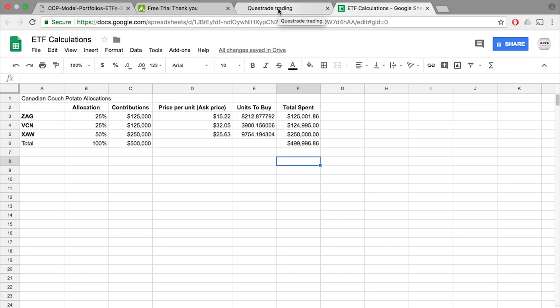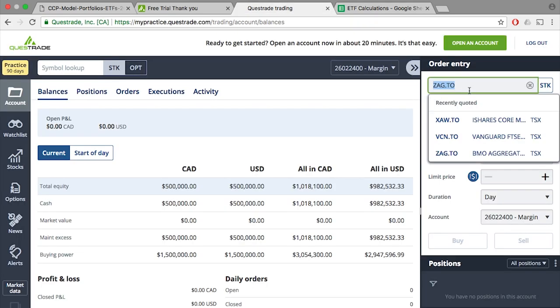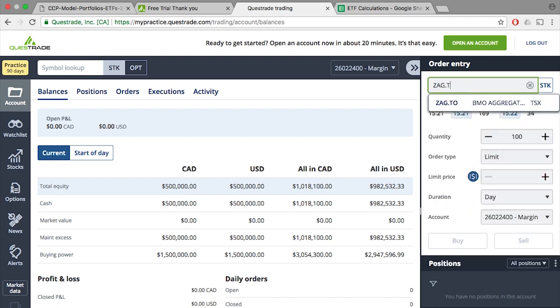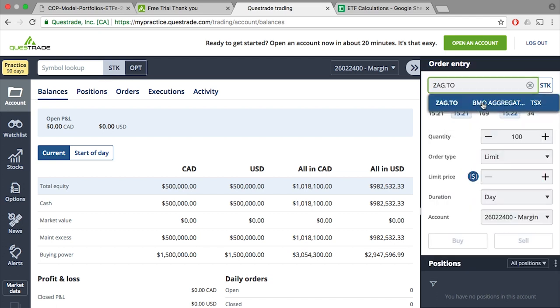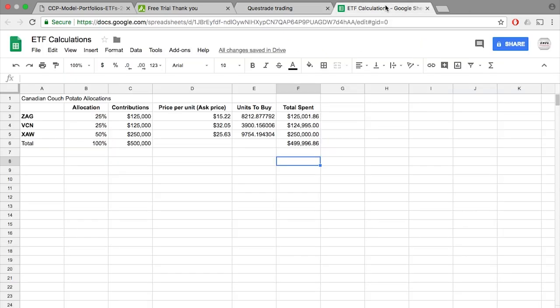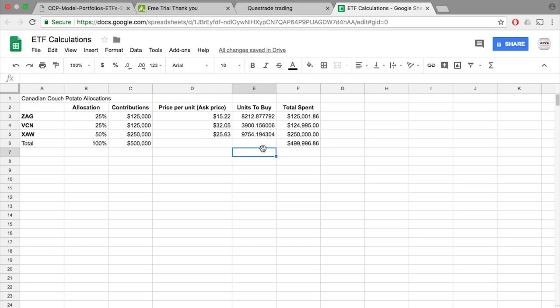if you go to the Questrade platform, type in ZAG.TO, and you can see the ask price of $15.22, and do the same thing for VCN and XAW. The units to buy is simply your contribution divided by your price per unit, and you'll see 812 units.